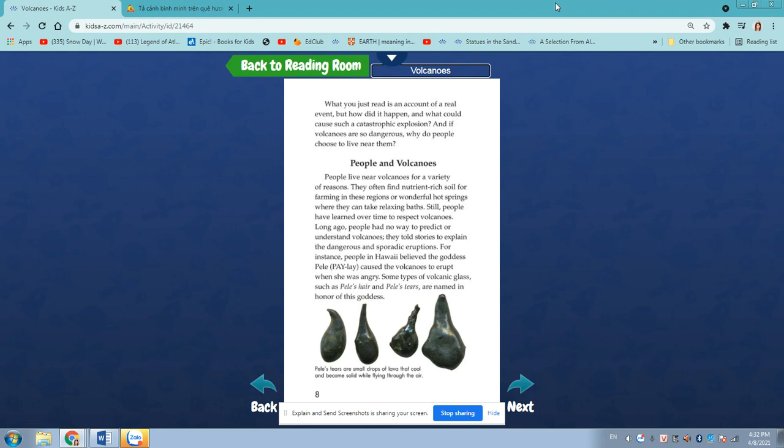Long ago, people had no way to predict or understand volcanoes. They told stories to explain the dangerous and sporadic eruptions. For instance, people in Hawaii believed that the goddess Pele caused volcanoes to erupt when she was angry. Some types of volcanic glass, such as Pele's hair and Pele's tears, are named in the honor of this goddess.